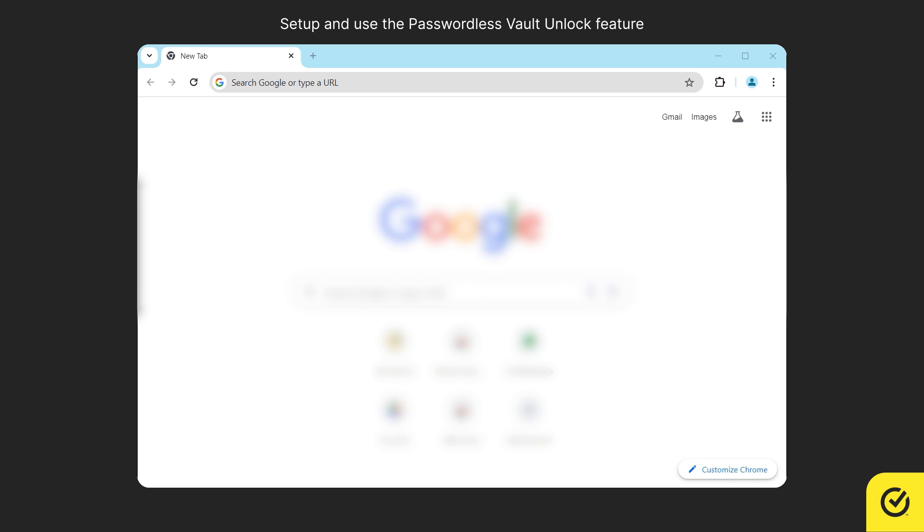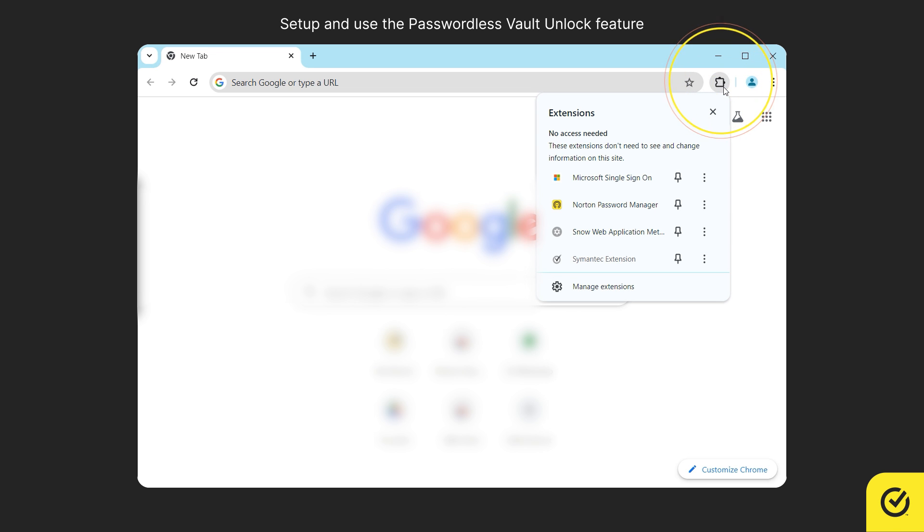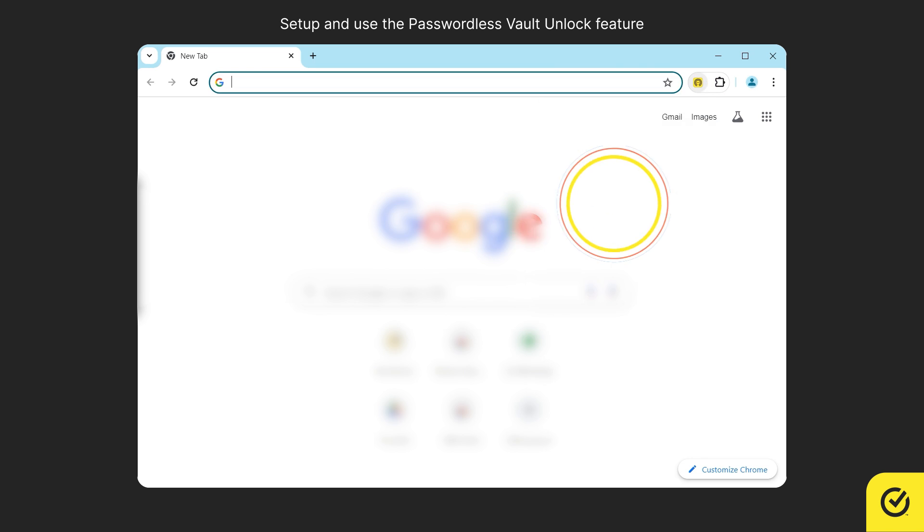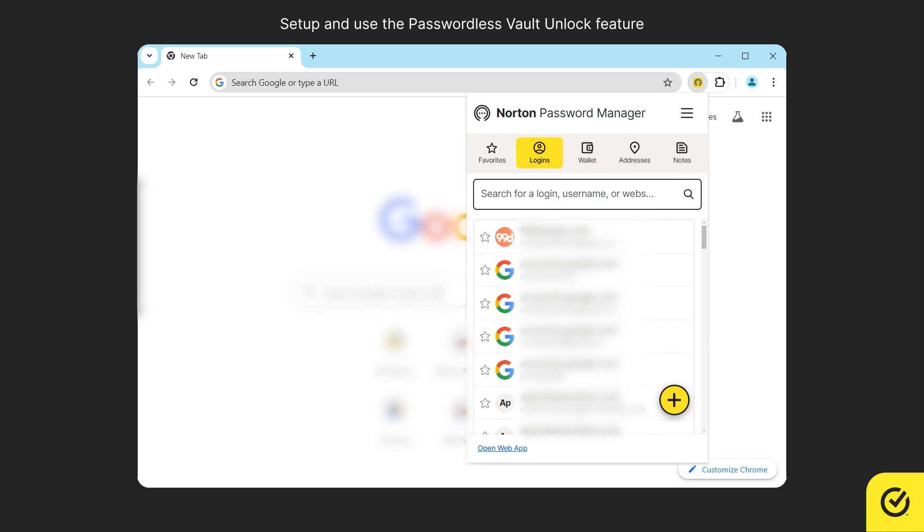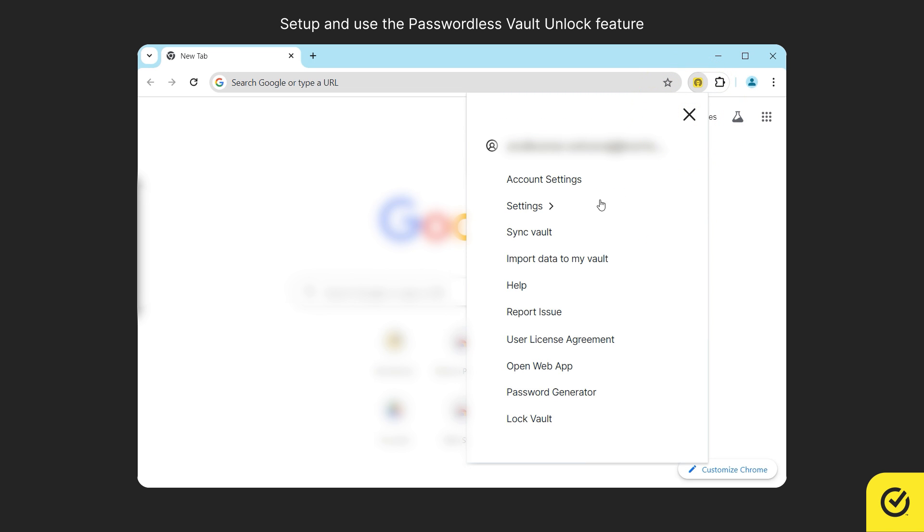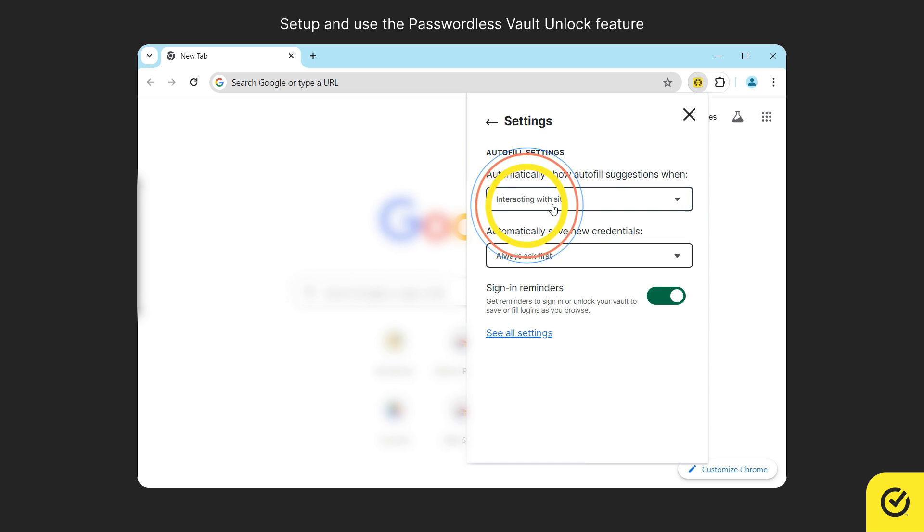At any point in time, if you wish to disable it, click on the Norton Password Manager browser extension icon. Click on the menu icon and then click settings. Click see all settings.